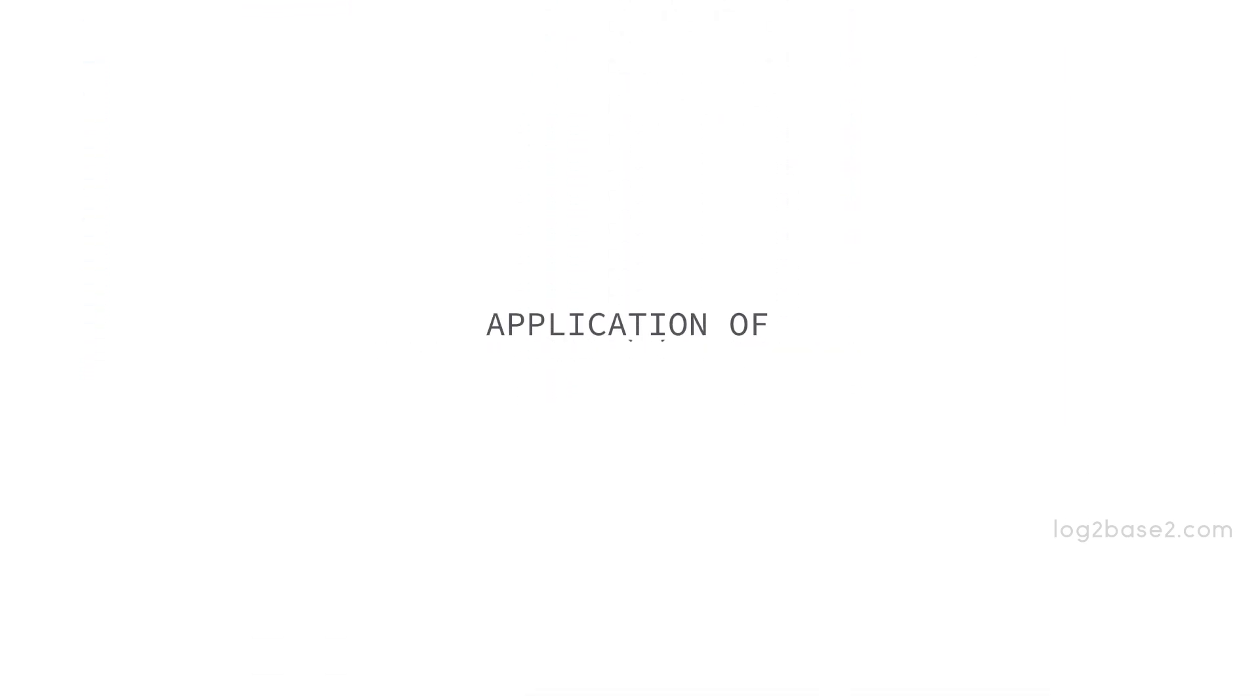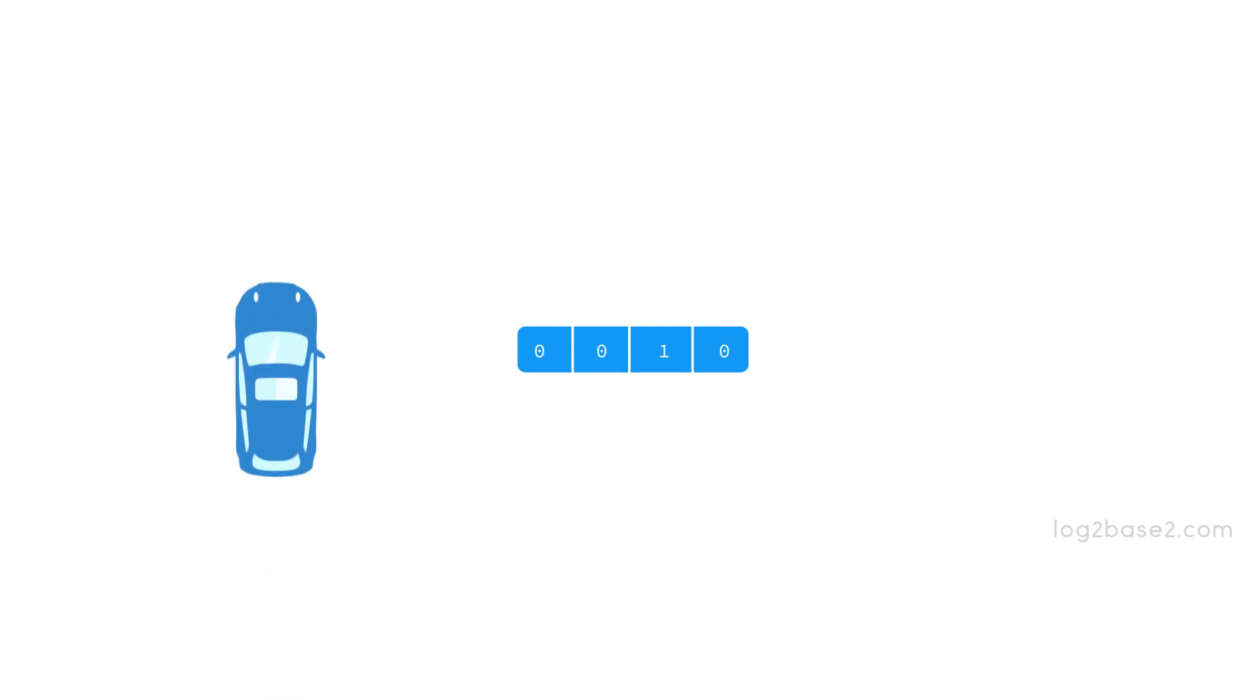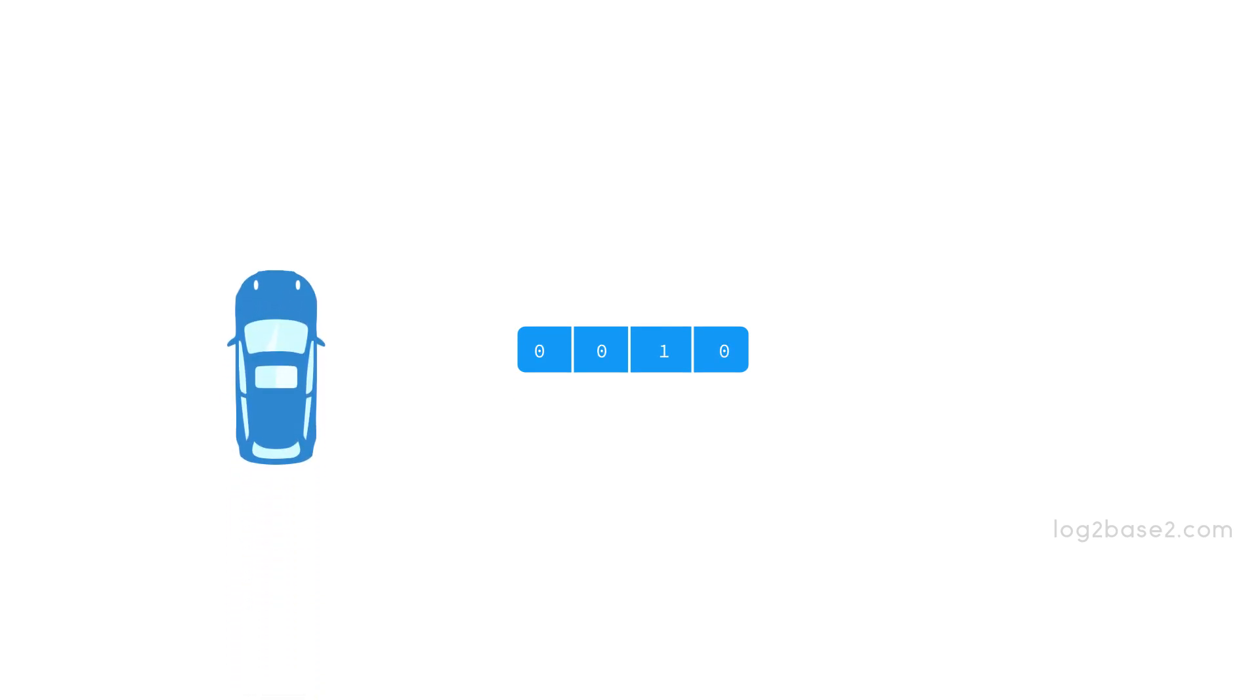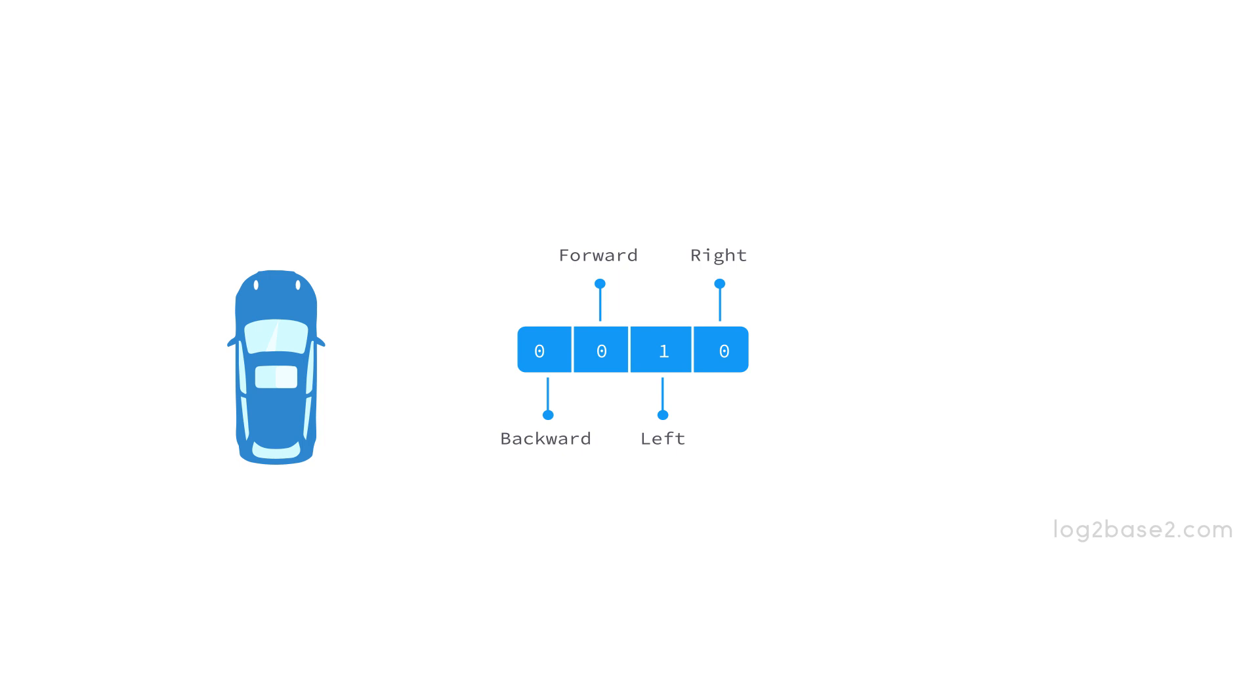Now let us discuss the application of bitwise AND. Suppose we are going to design a robot car which uses sensors to sense the environment and update its direction accordingly. We have 4 directions: backward, forward, left, and right. Each bit when set to 1 can indicate to go to a particular direction. If the first bit is set, the car should go to the right direction. If the second bit is set, go to the left direction, and so on.